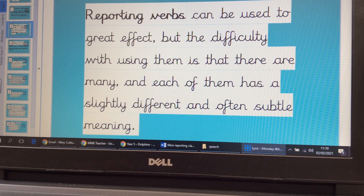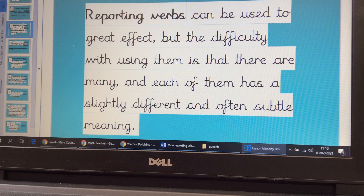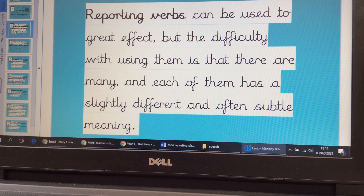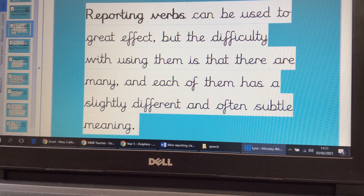Reporting verbs — like 'whispered Sam' that we had before — can be really effective in our writing. But it can also be tricky because there are literally hundreds of them and each one has a slightly different, and often very subtle, meaning. So we have to think very carefully about the reporting verb we choose to use.